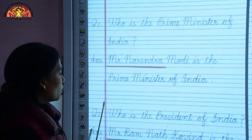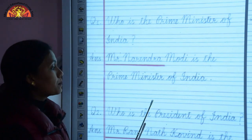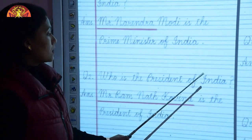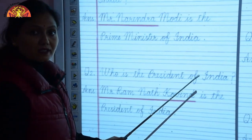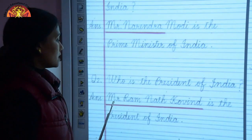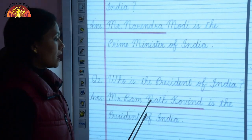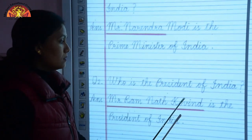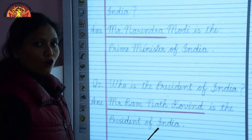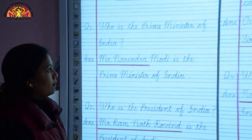Question 2: Who is the President of India? Mr. Ramnath Kovind is the President of India.